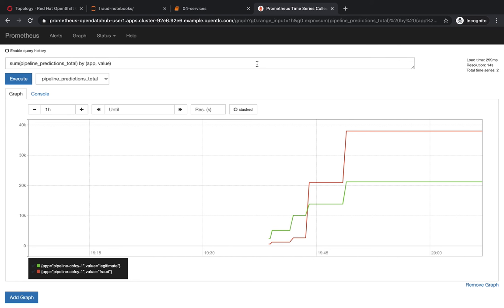This helps data scientists to also monitor the model. The change of distributions in the predictions could, for example, indicate model drift. Of course, Prometheus also offers the option of alerting automatically when the model has drifted and needs to be retrained.